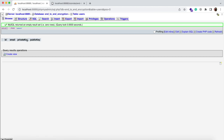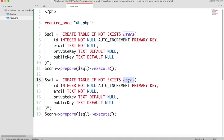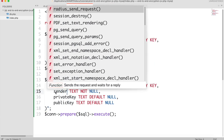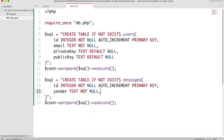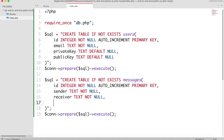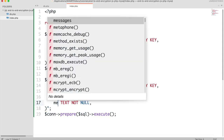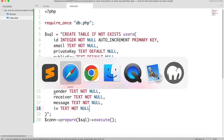You will now see a users table. Similarly, we can create a table for storing all encrypted messages. Copy and paste this, change the table name to messages. It will have an ID, sender email address, and receiver's email address, the encrypted message, and an encrypted initialization vector. The initialization vector, also referred to as IV, is used for encryption and will be unique for each message. Refresh again.